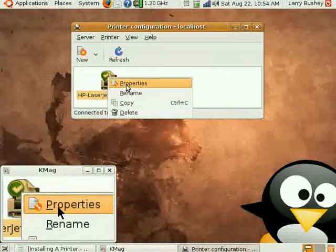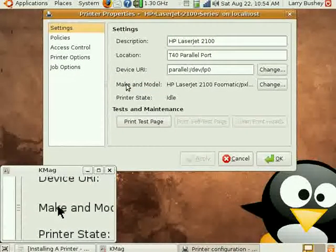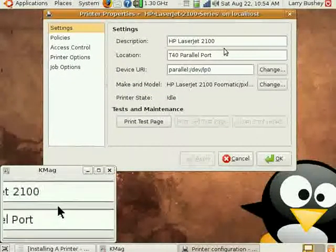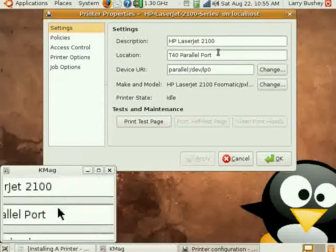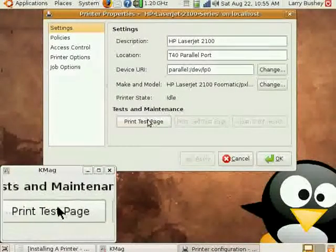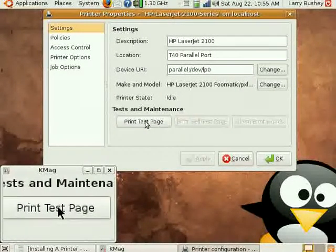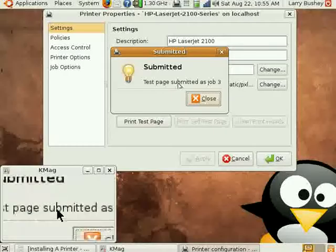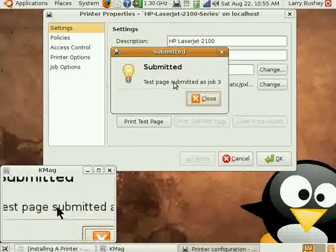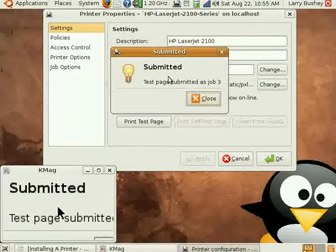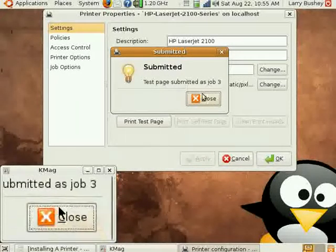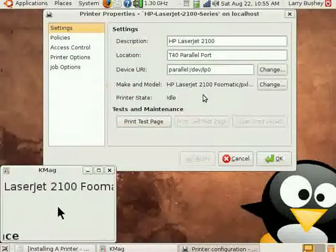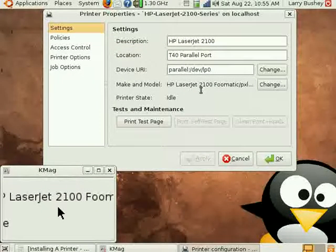Let's select Properties, and we can see the information that we have entered. Here is where we print a test page. And as you can see, the test page has been submitted. Let's close that. The fact that the printer state now says idle means that our printing has finished.